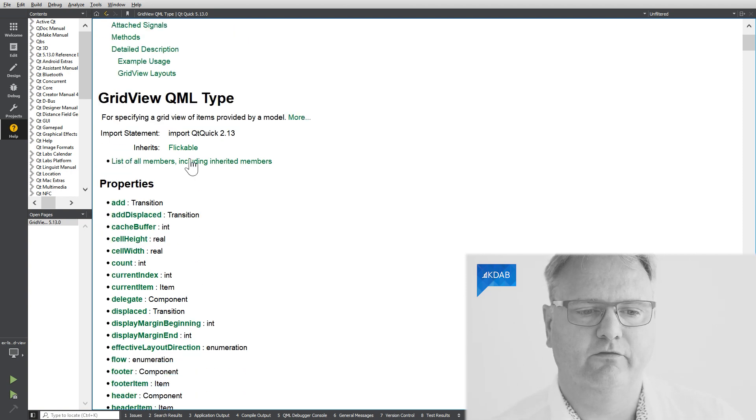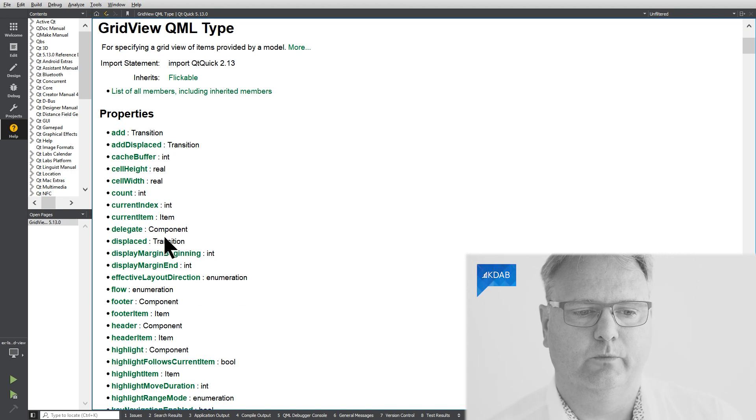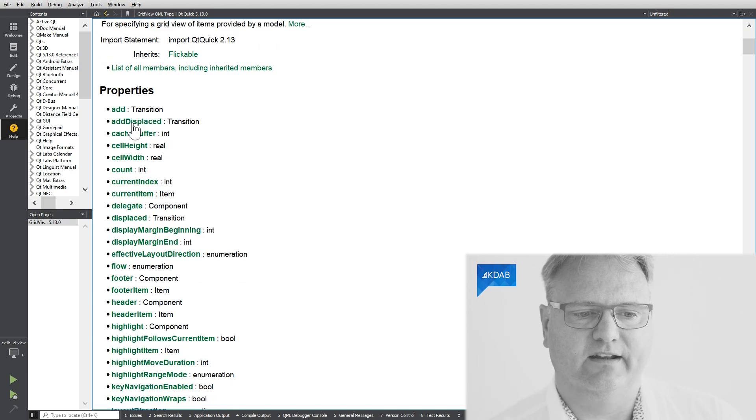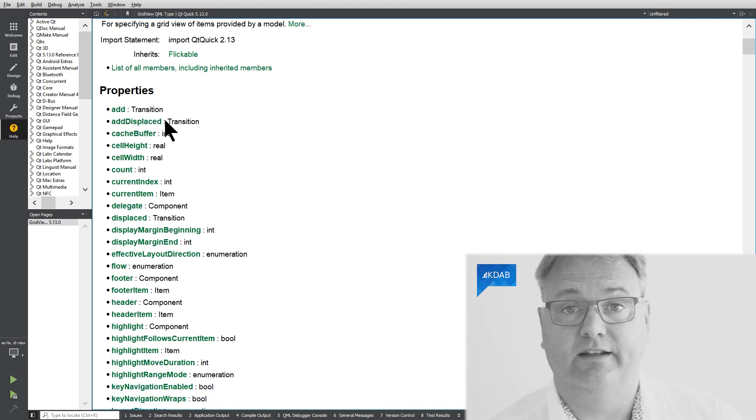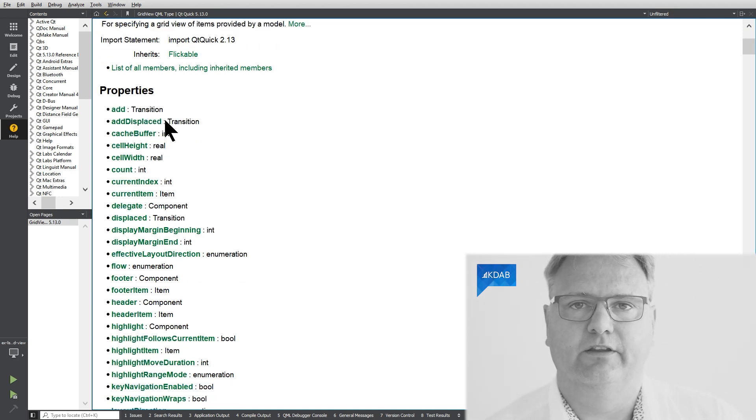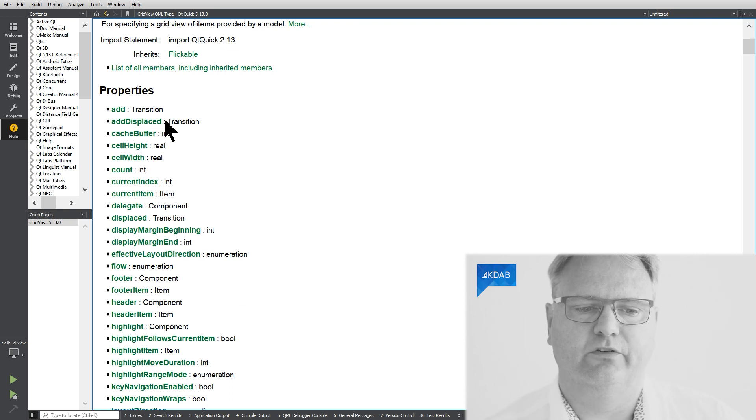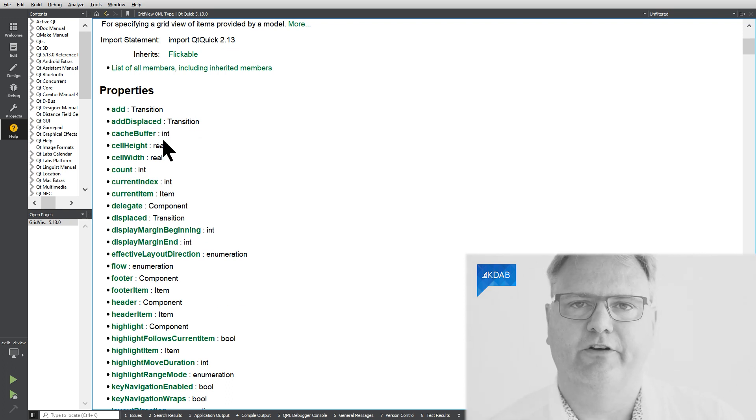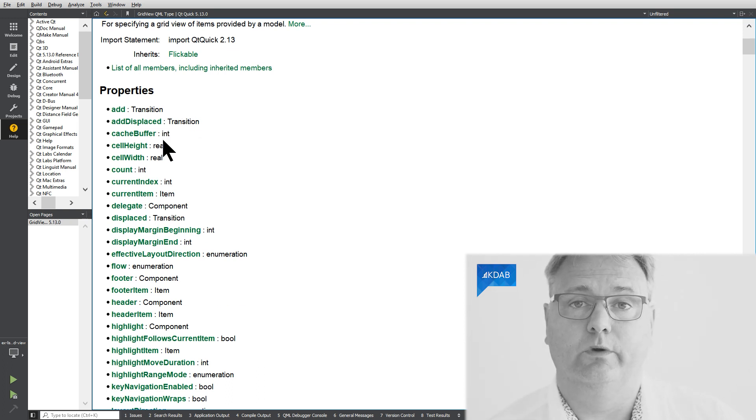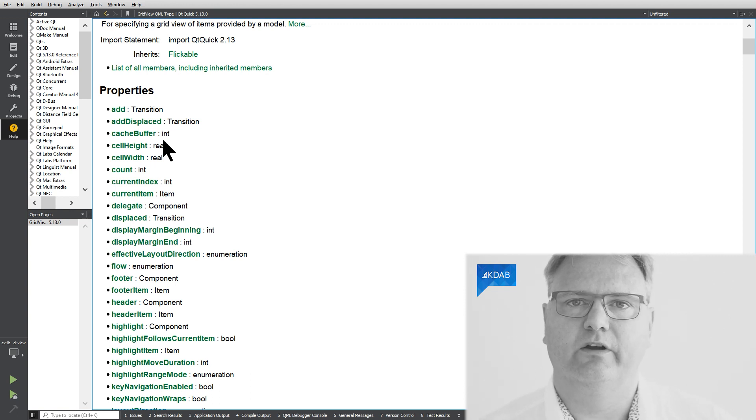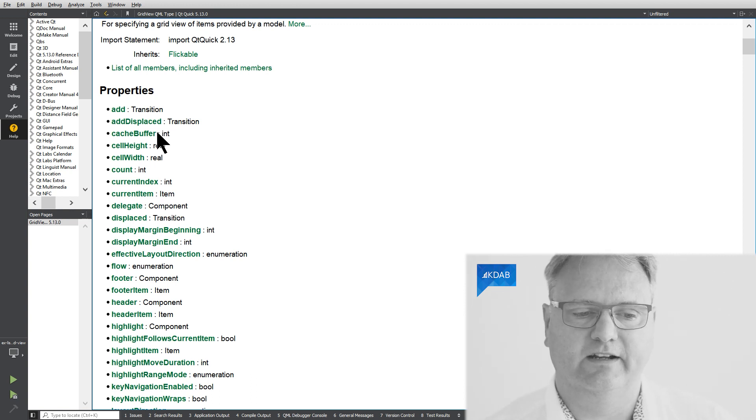So let me just look at the GridView page here. We have add and add dispatched. That's the animations we saw in the last video. Cache buffer, that will load some pixels before and above our GridView in case that there's lots and lots of items in there.